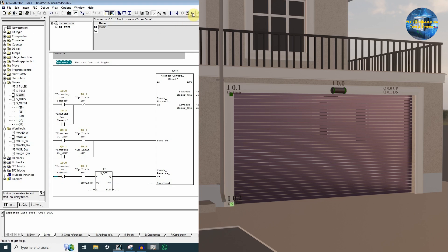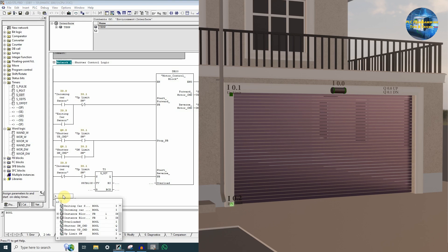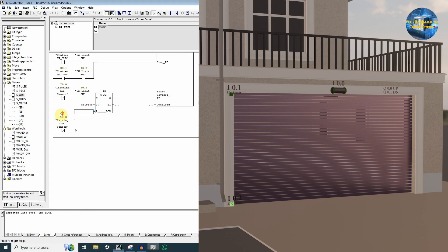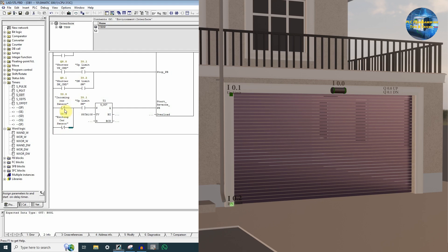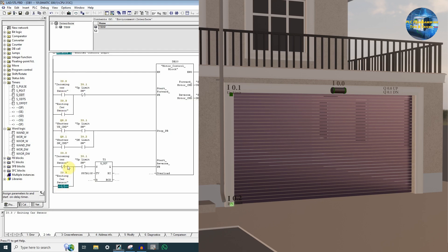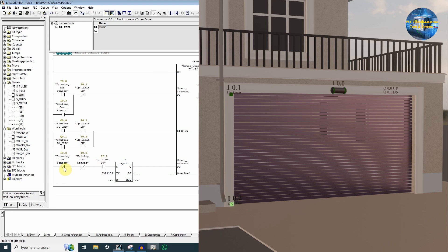We will insert another NC contact of I0.3, which is the exiting car sensor inside the parking, and we will keep it in series. So the logic now checks: there is no car at incoming, there is no car at exiting, and the shutter is at the up position — after 10 seconds it will energize the reverse motor start and the shutter will start to come down. So this is the logic. We will save it and run the simulation.